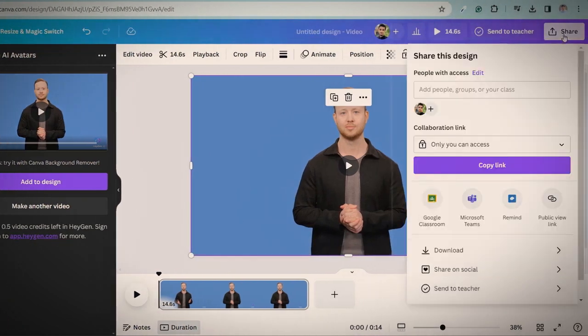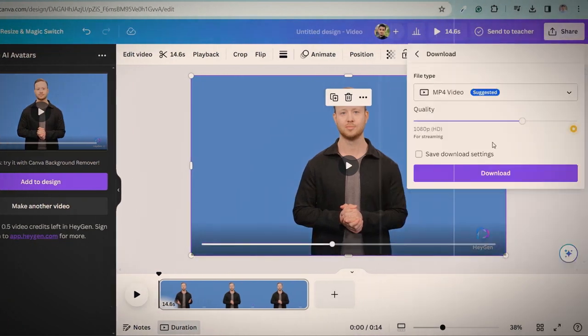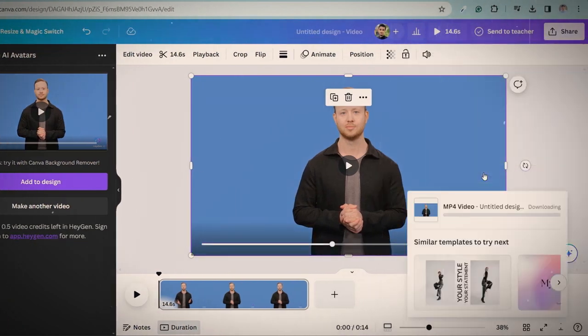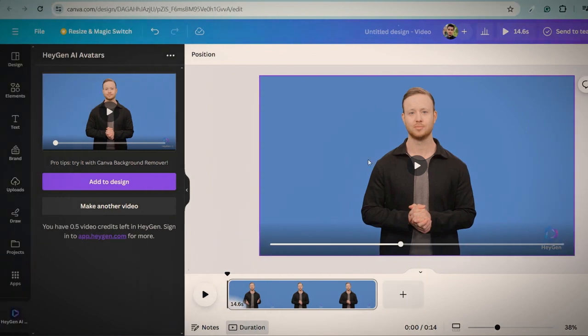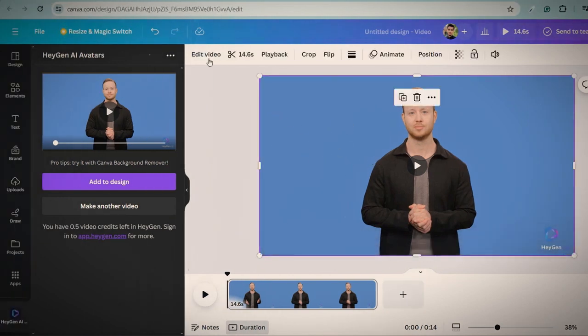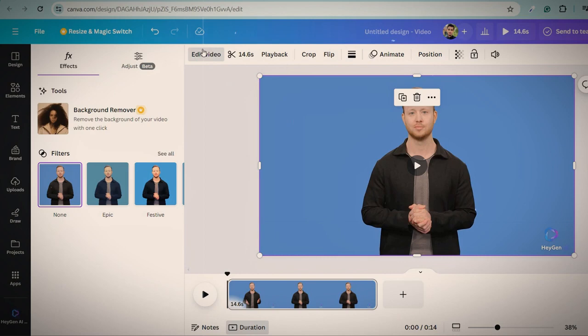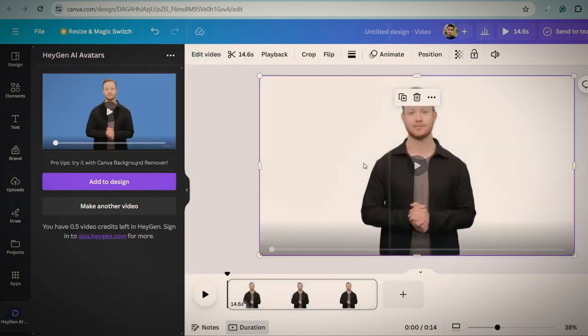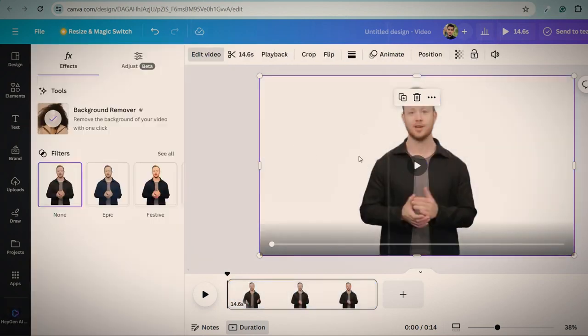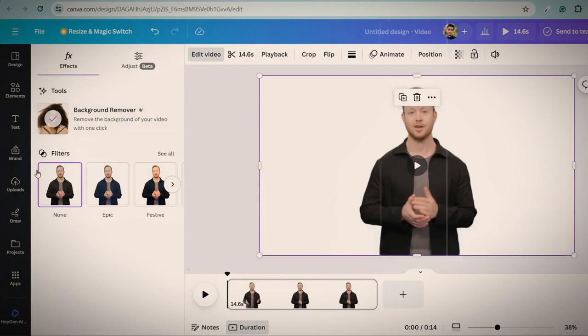To download this, click on share button and download it. If you have Canva Pro, you can remove the background of this avatar. To remove the background, click on edit the video and remove background. Now you can see the background is removed and now you can use any custom background.